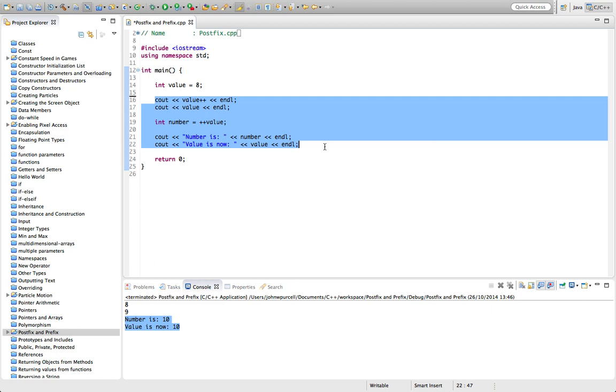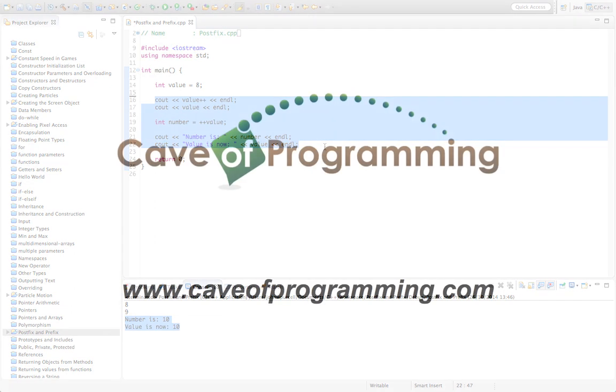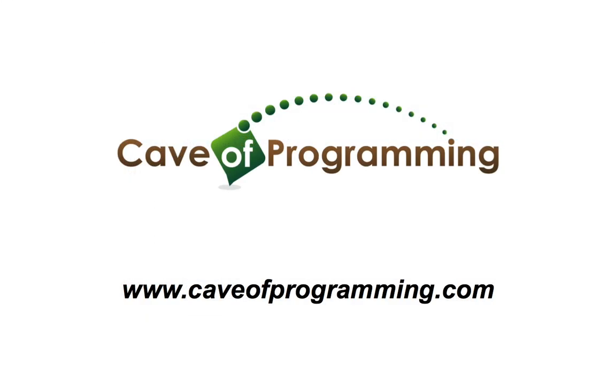Okay, so that's it for this tutorial. Until next time, happy coding. Bye-bye.